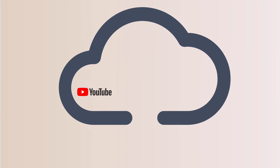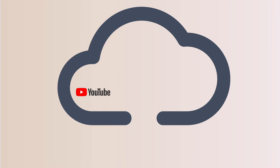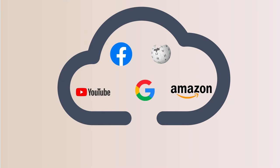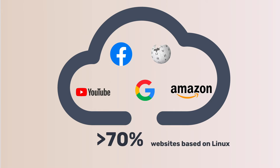Not only YouTube, most big websites like Facebook, Wikipedia, Google, Amazon are all using Linux. The data from Alexa and Netcraft shows more than 70% of websites are based on Linux.